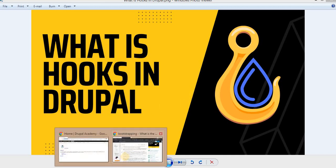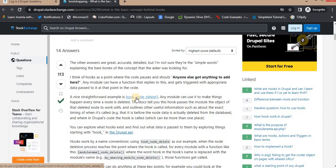I found one very easy explanation on the Drupal Stack Exchange. It is mentioned that a hook is a point where the core pauses and shouts out. Anyone else got anything to add here? So it means when the Drupal core functionality is executing and if we want to add any custom functionality in between, that is when we use hooks.